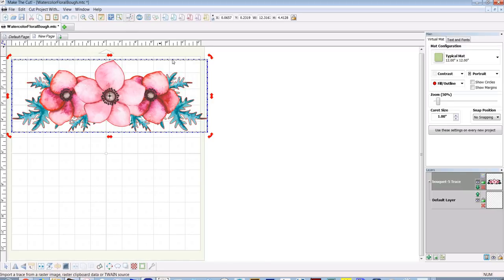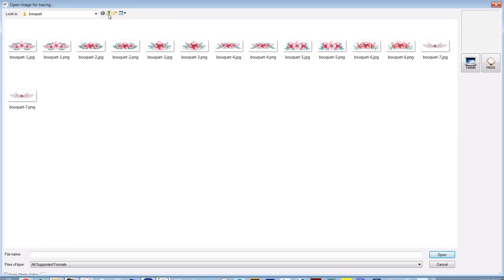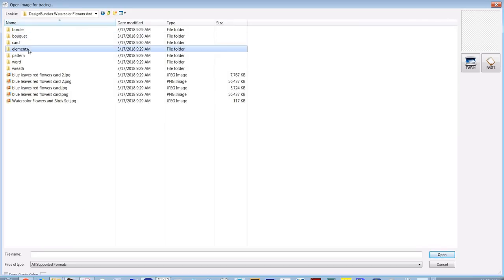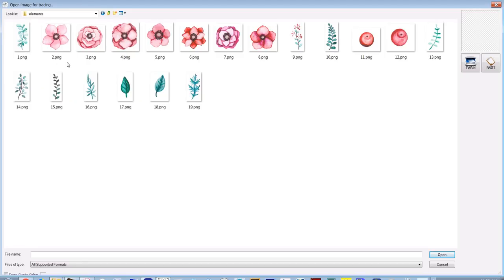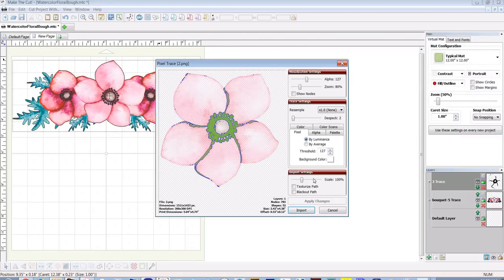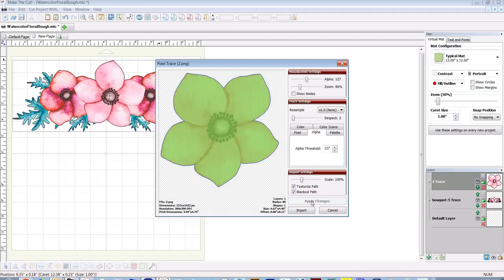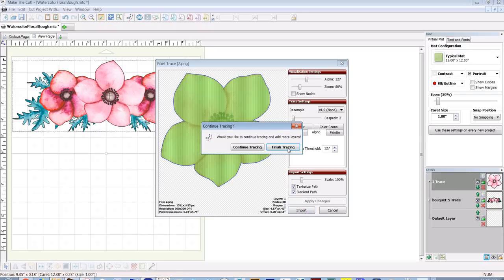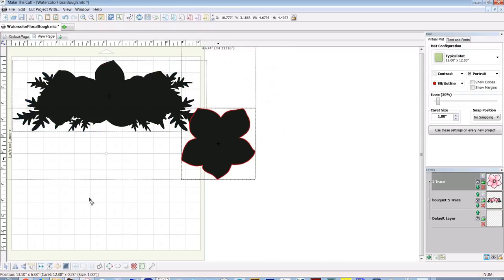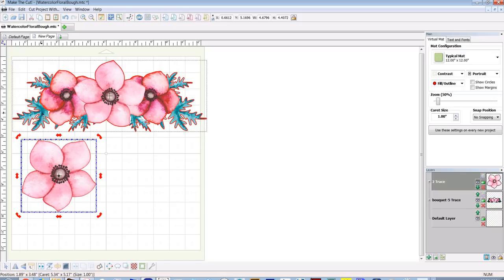So to do that, I again go to the trace button and this time I'm going to go to the elements folder and I'm going to pick out the flowers, the individual flowers that go with that design. Number 2 PNG. Now PNG files you could do an alpha trace on probably, but I want to texturize and black out. Let's see what happens. Yeah, when you have a PNG file it just does a perfect trace for you. You don't have to worry about settings, so I'm going to import that one. Comes in with no background, which is really nice.